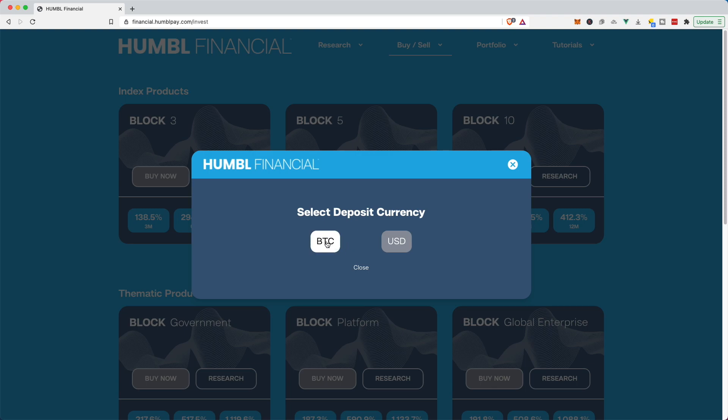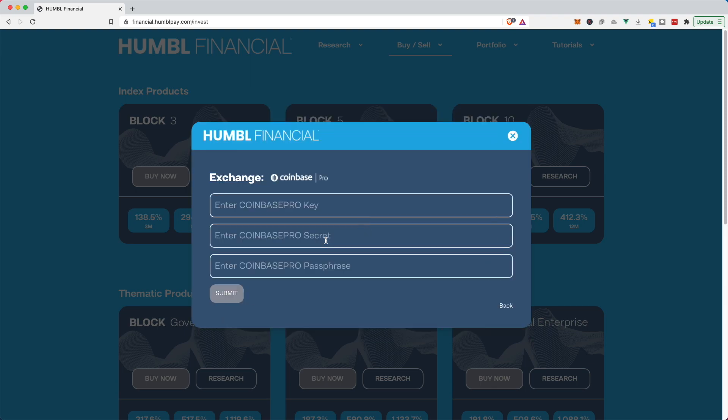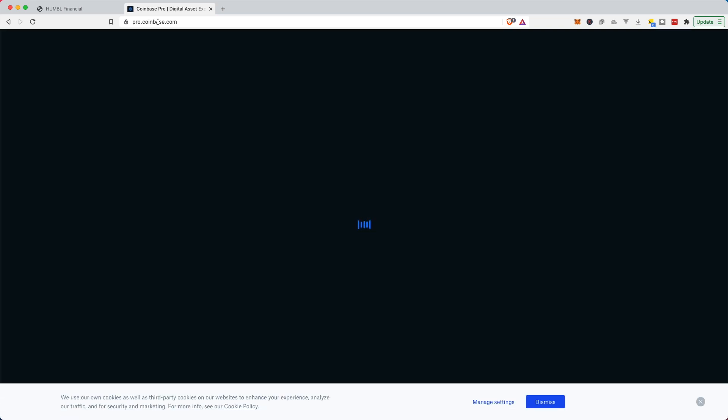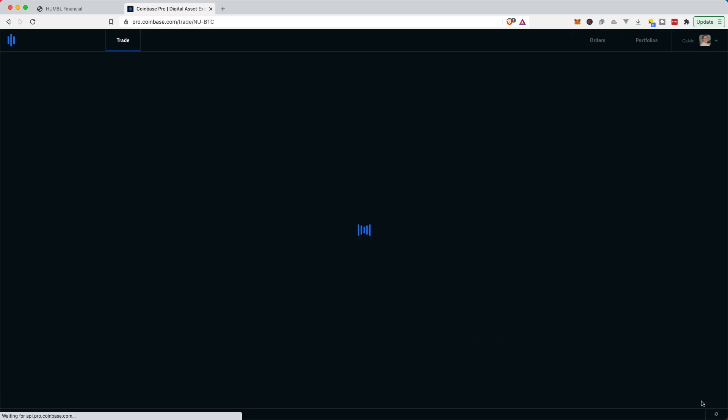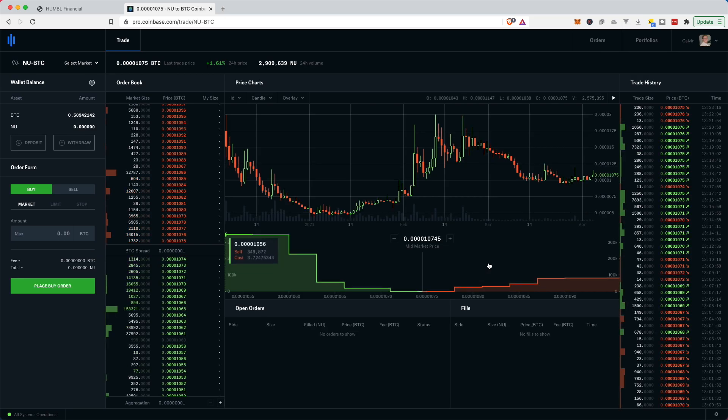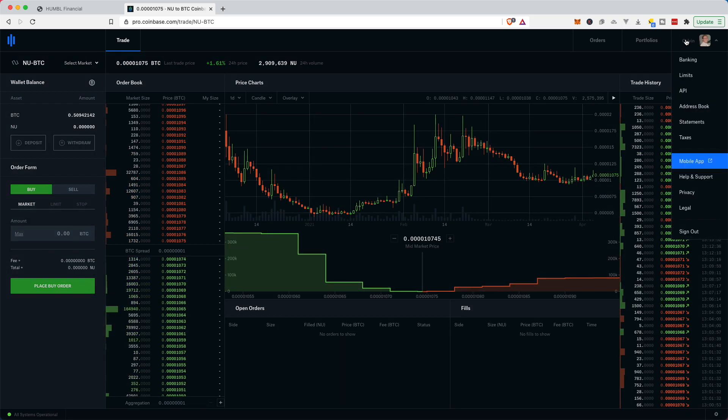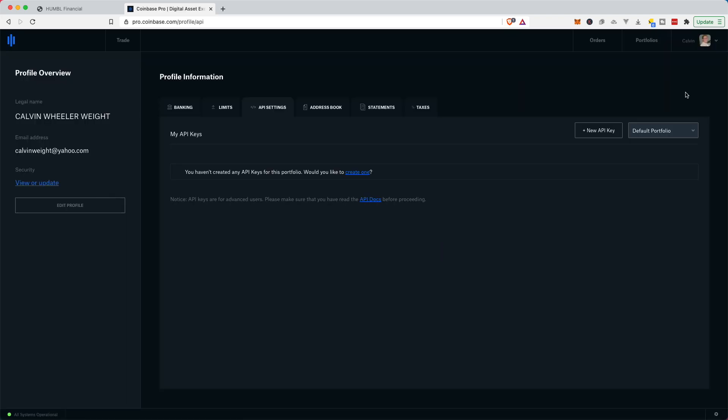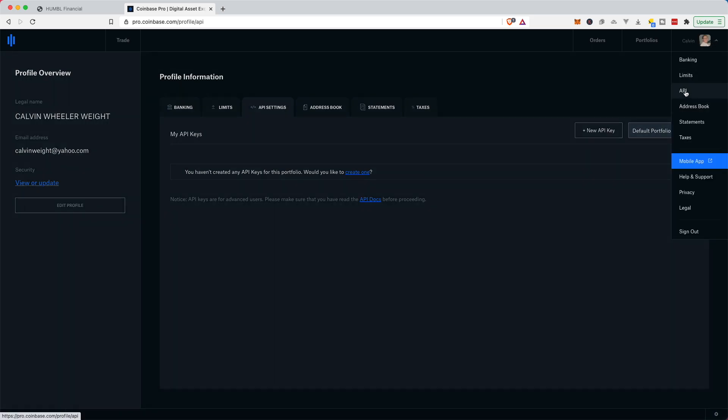So I'm gonna click BTC and the first thing they need is my key, secret and passphrase. So I need to go find that. So I'm gonna head over to Pro.coinbase.com. And I'm gonna go over to API. So if you couldn't see that, I just selected my name. There's a little drop-down there and then you'll just click API in the drop-down.